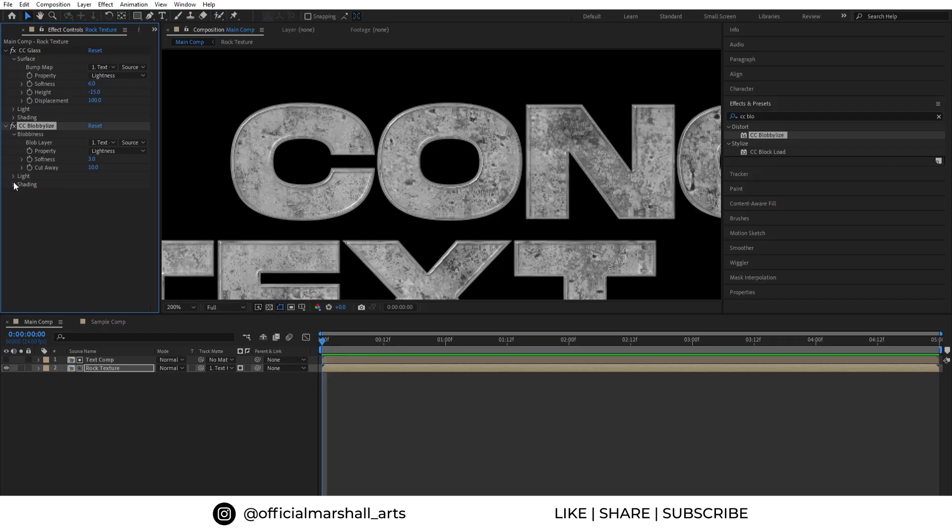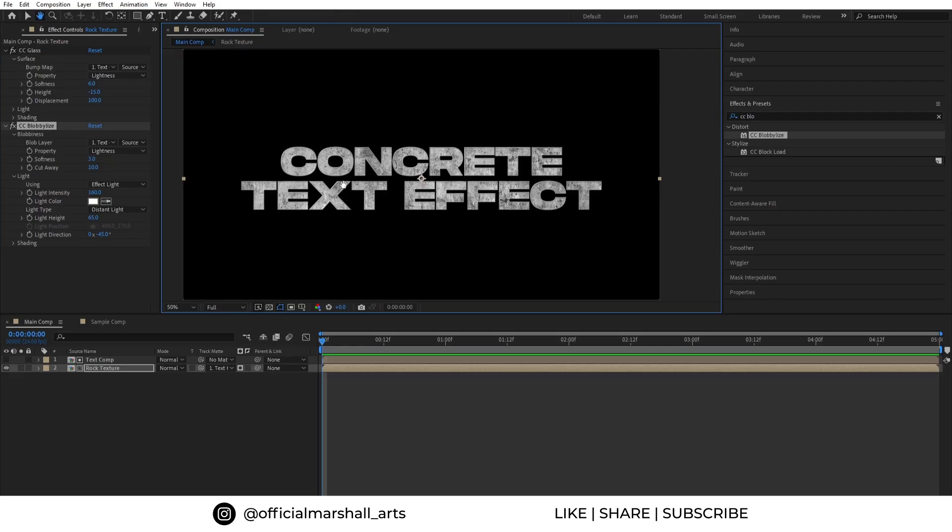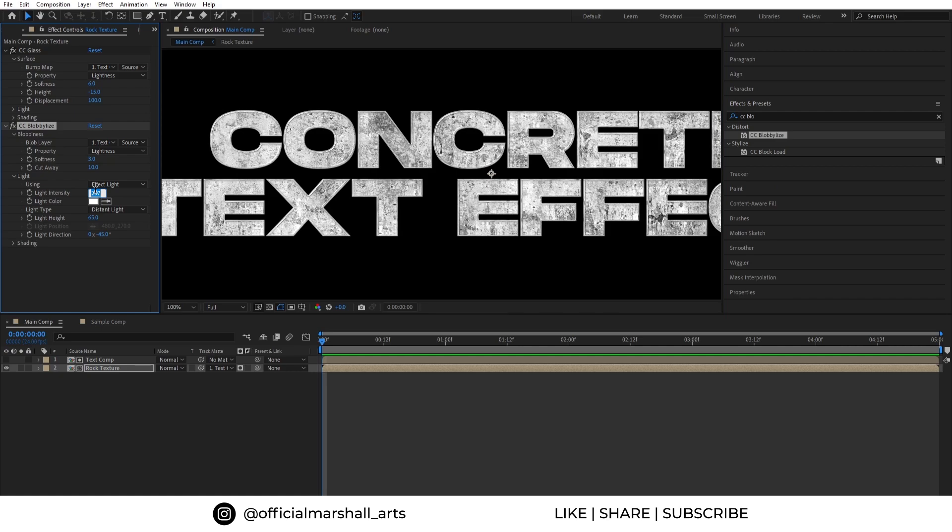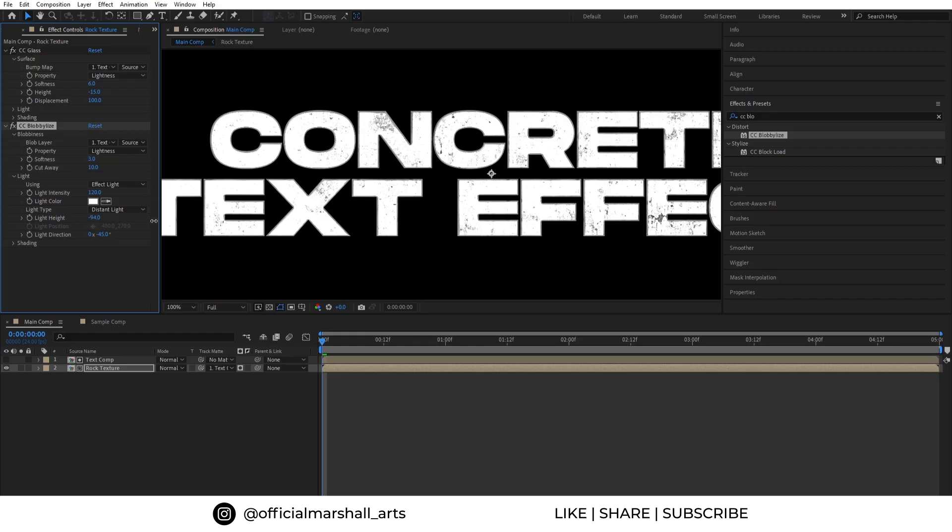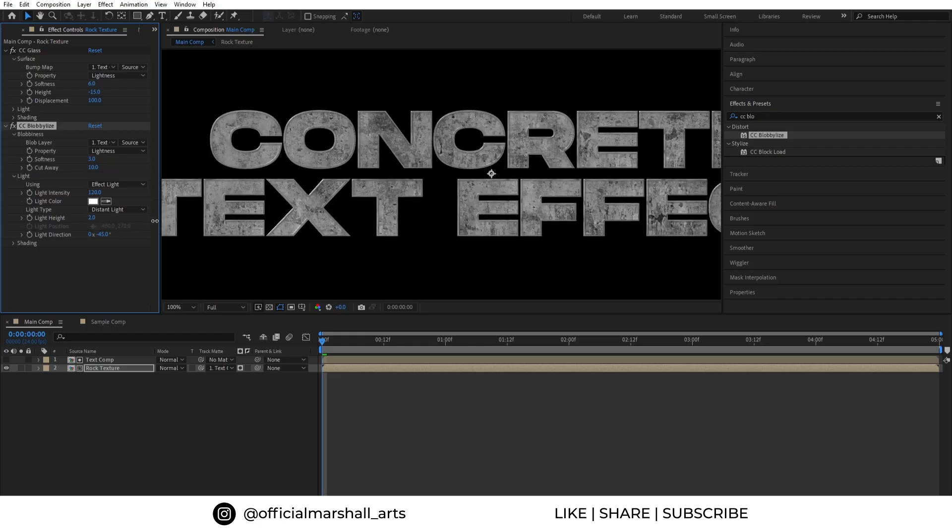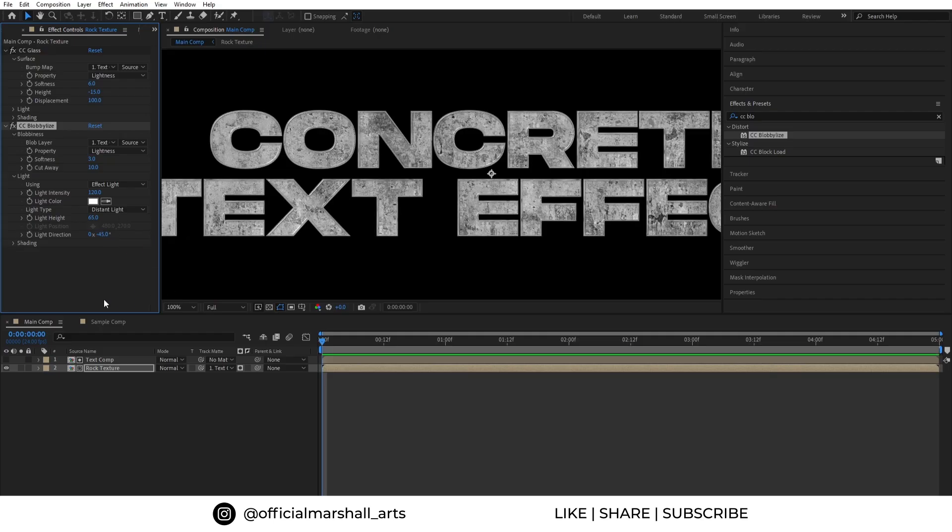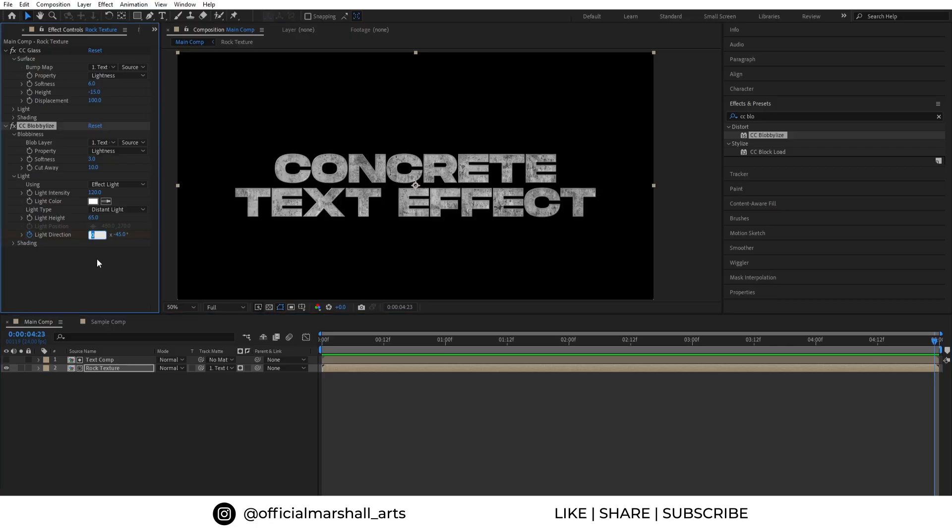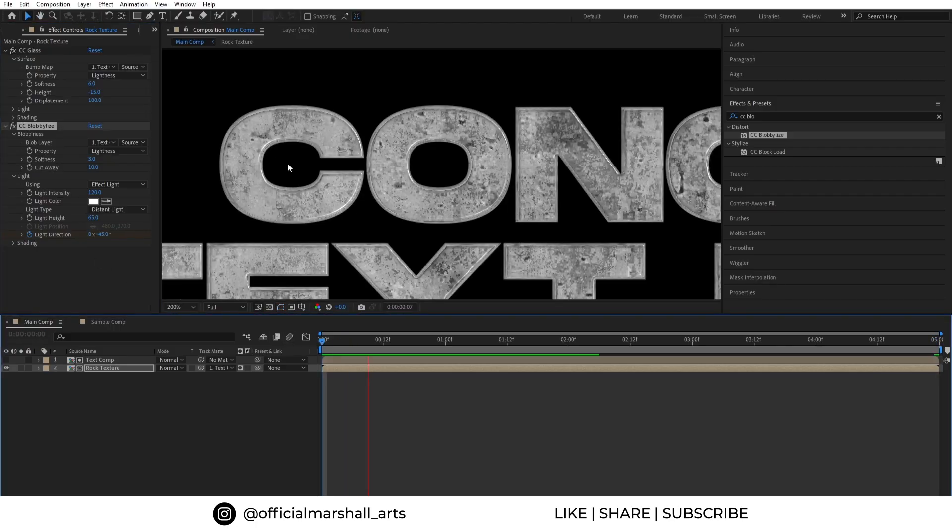And in the light section you can play around with the intensity, color, height, and direction and even you can animate it. So let's create a keyframe for our light direction. Let's animate it and move to the last frame of the comp and change its value to 3. OK, so our animation part is done. You can see the light movement.